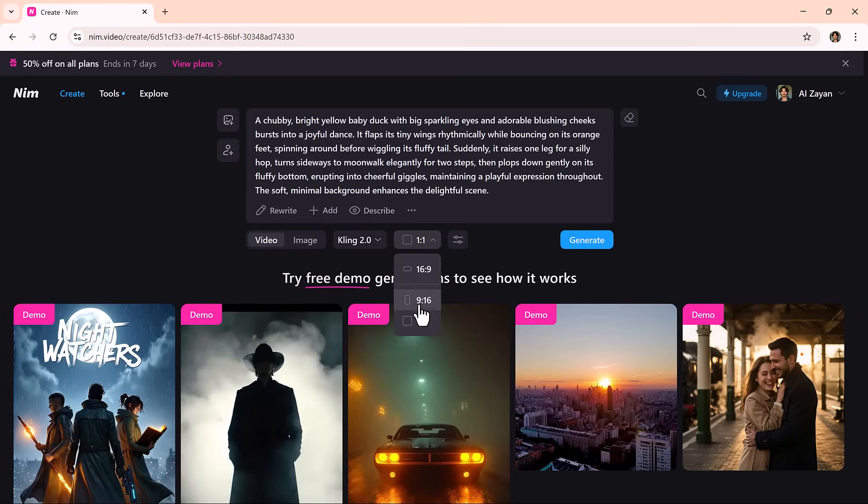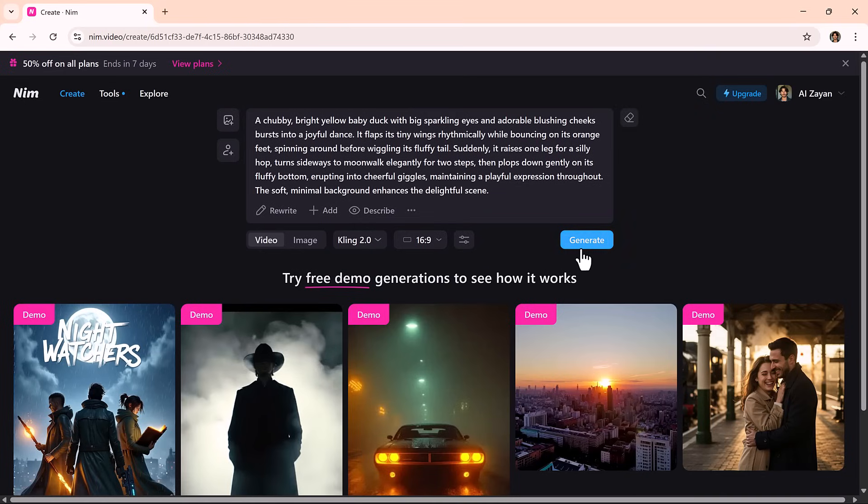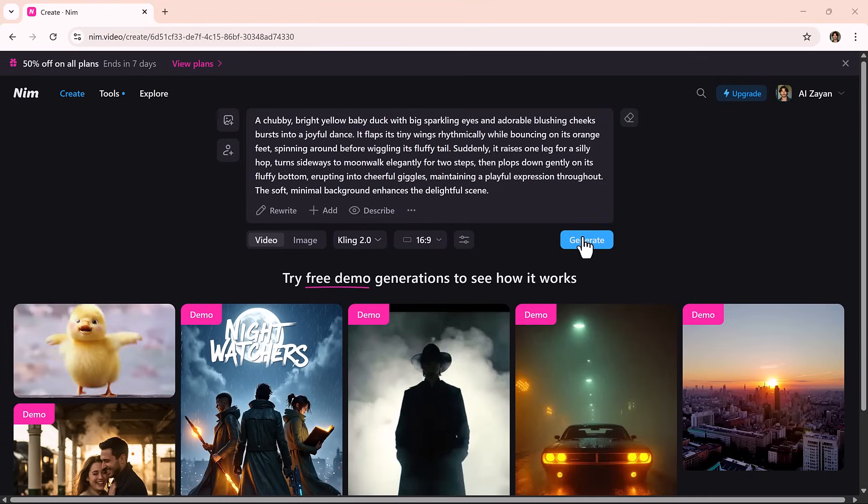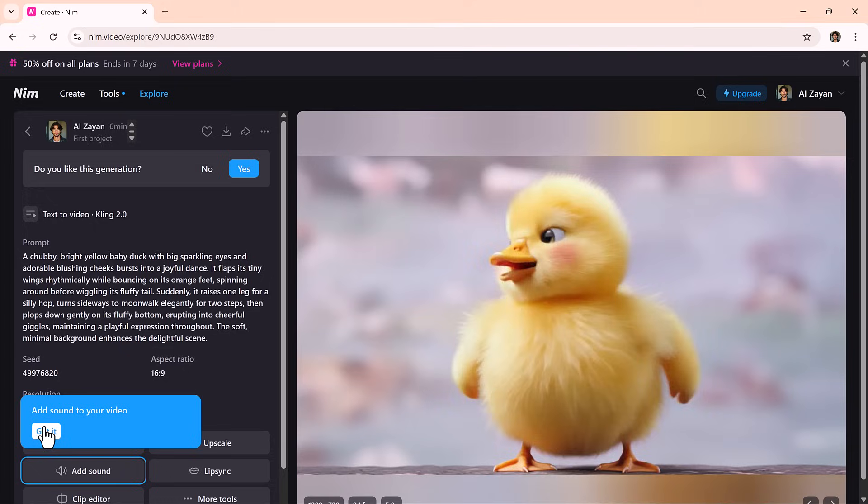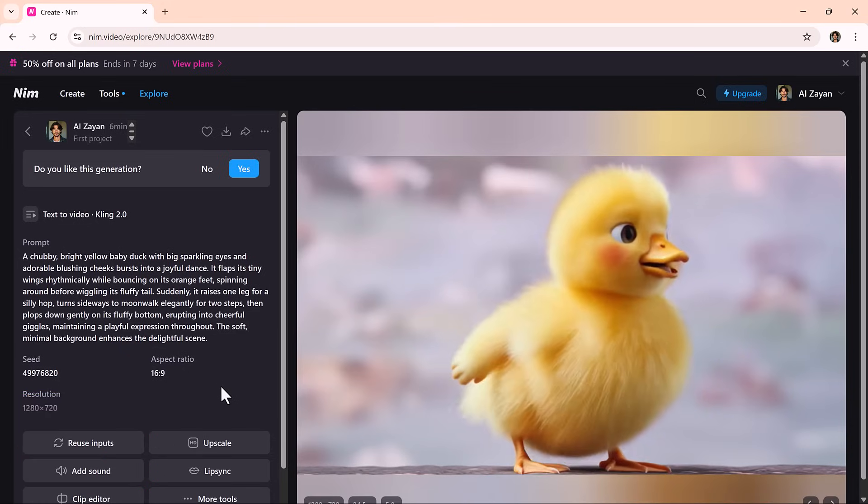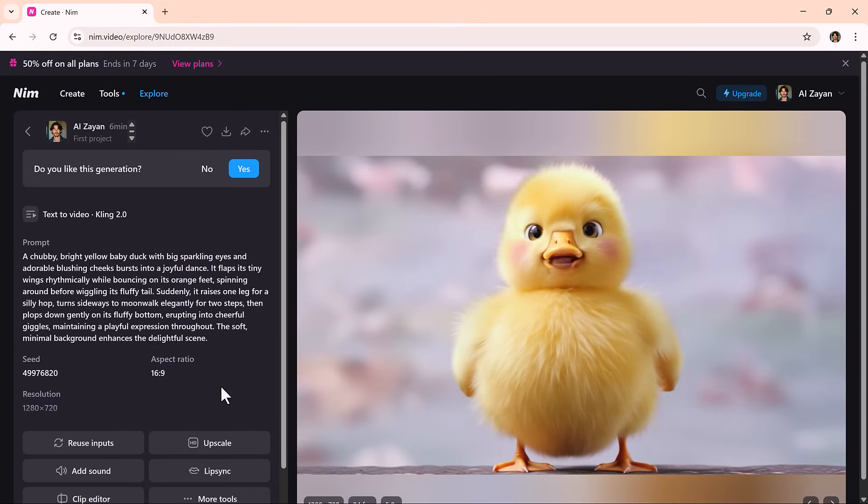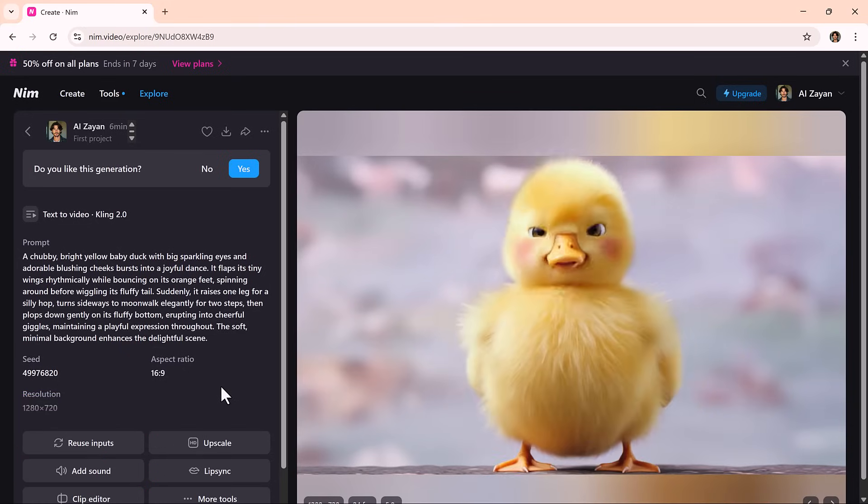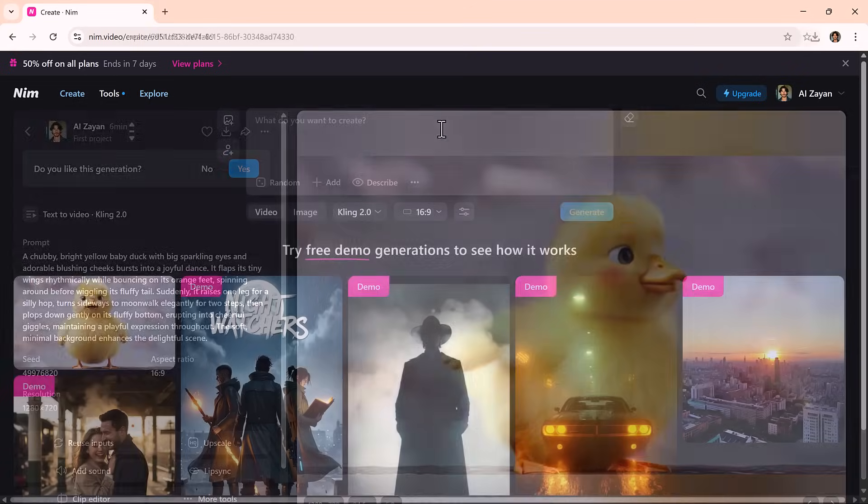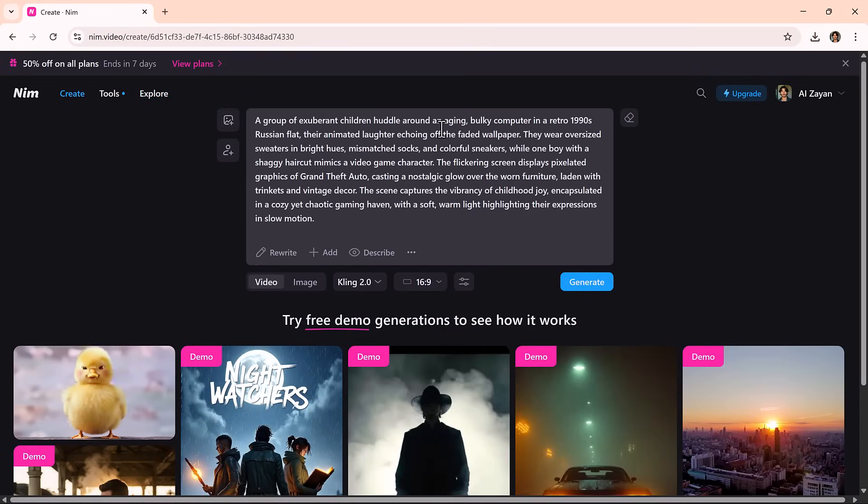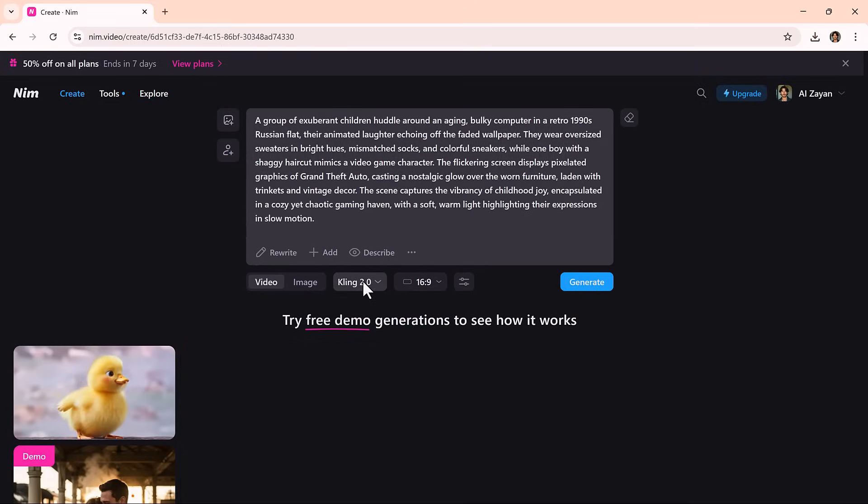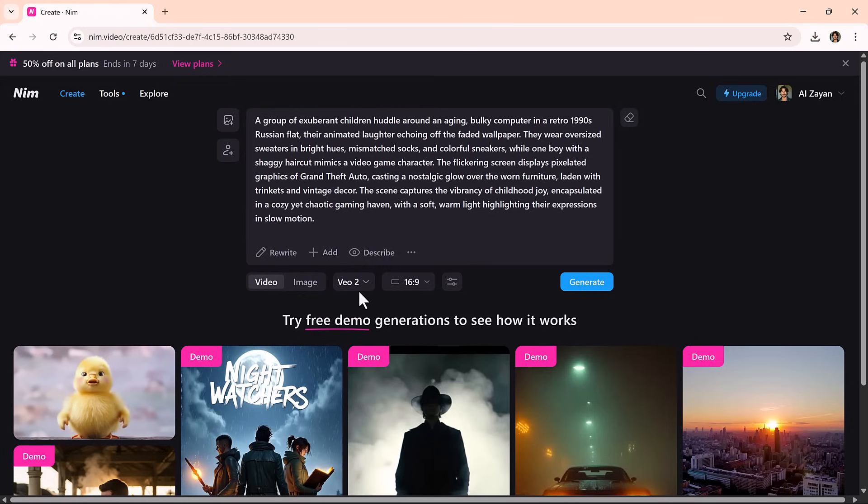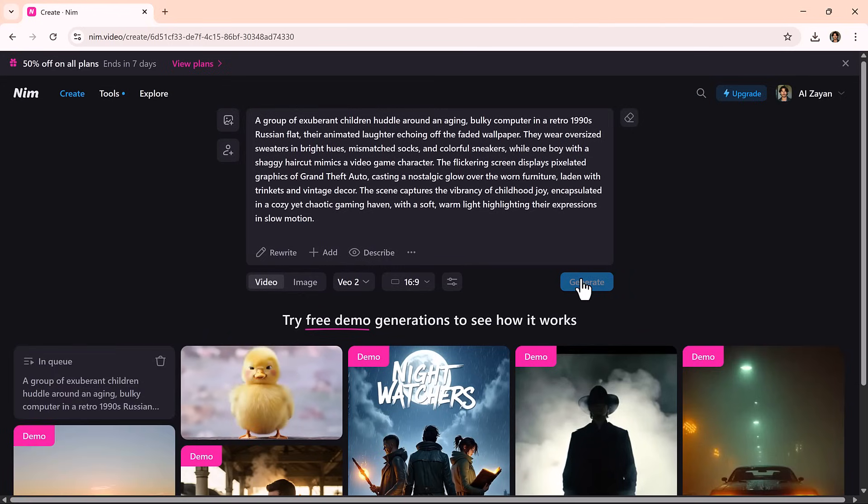Choose your aspect ratio: 16 to 9 for widescreen, 9 to 16 for vertical videos like TikTok, or 1 to 1 for square. Hit Generate and watch your words transform into a cinematic video in seconds. Want to experiment? Try different models or use the More Controls section to tweak prompts, adjust seed values, or let the AI surprise you with a fresh variation.